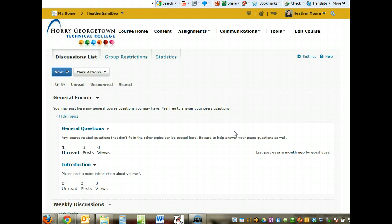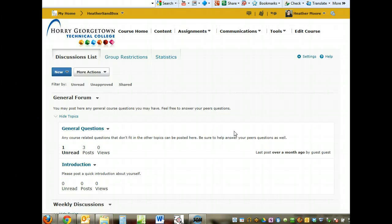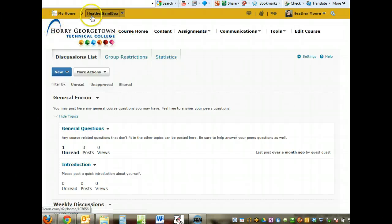Hey guys, it's Heather from the TEC at Aurora Georgetown Technical College. In this video we're going to go over the discussion board in Desire to Learn 10.1. As you can see, I've already logged into my course and am on the discussion board page.